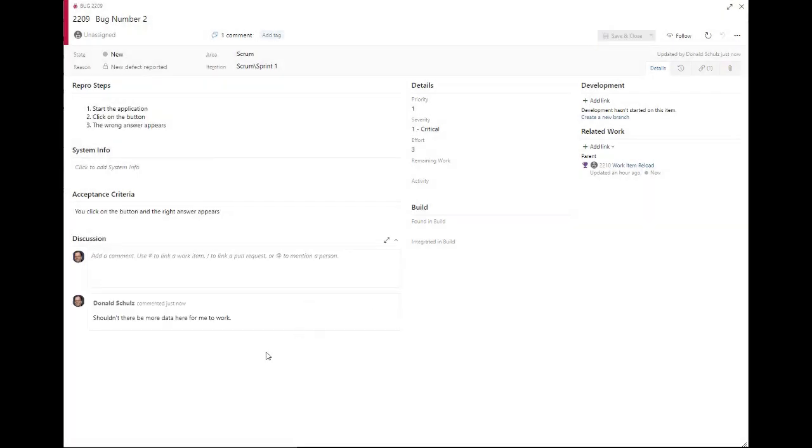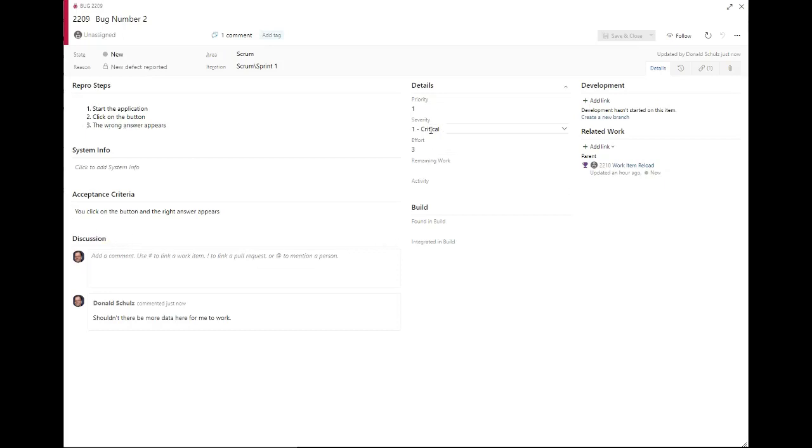And so as soon as I saved, the work that came from the other work item showed up on my screen here. So here I now have the repo steps, I actually have an acceptance criteria, and these were also changed from a two to a one, and made critical.